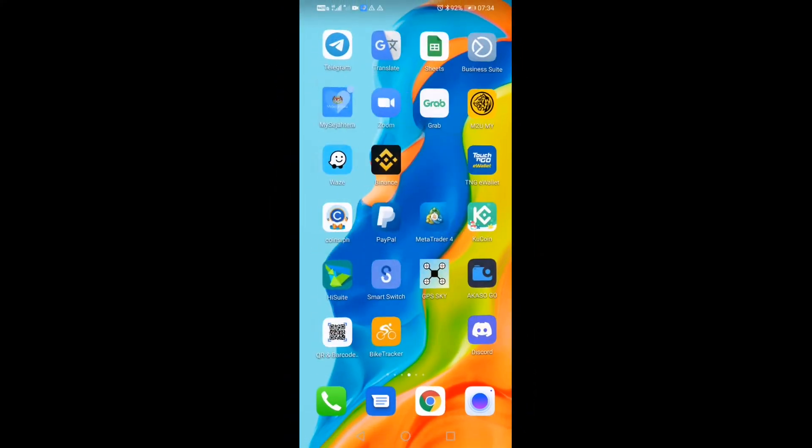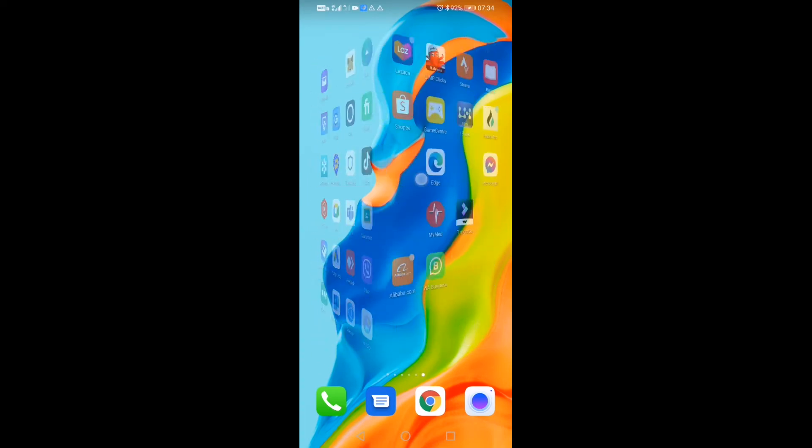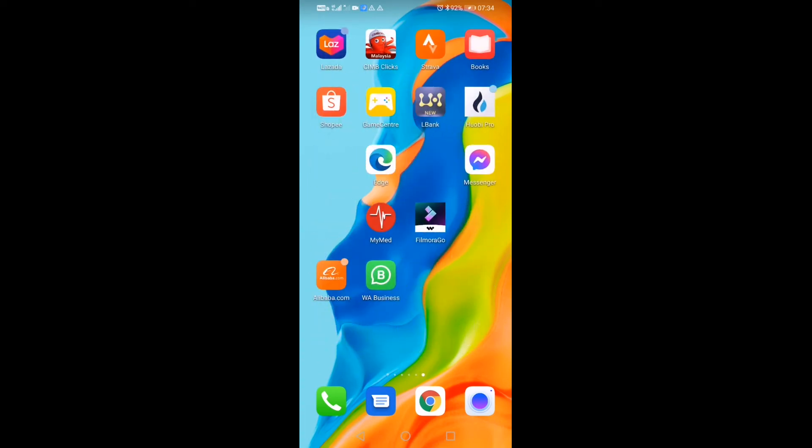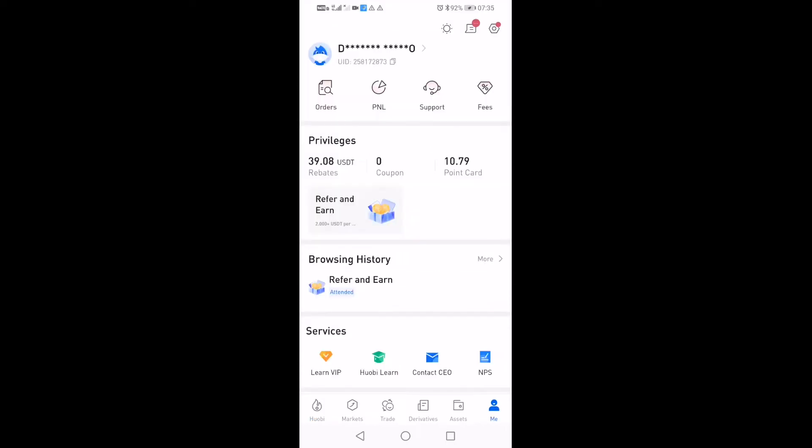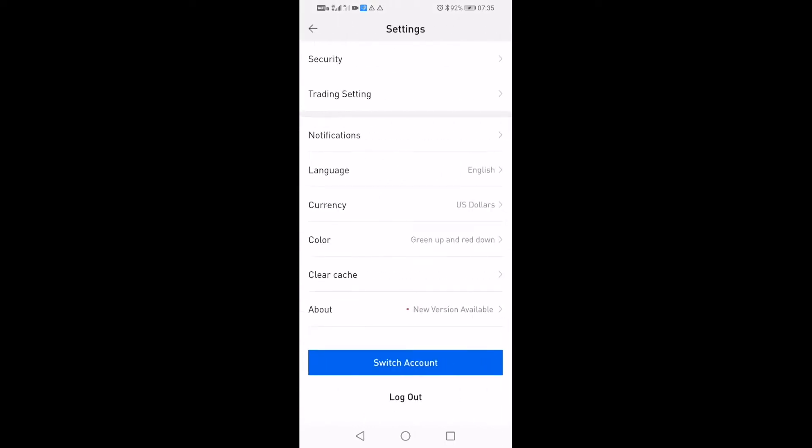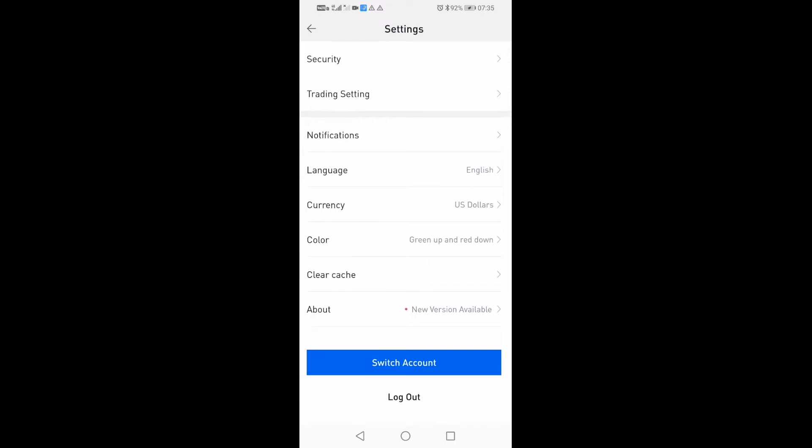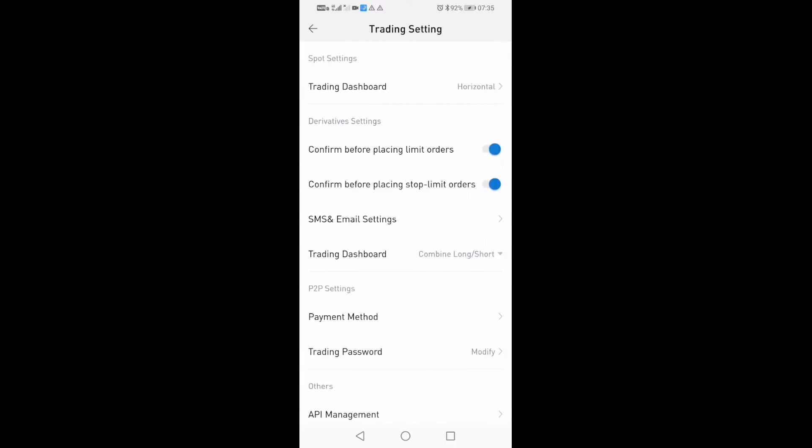So we go to our Huobi Pro account. Once you are here, go to your settings or your account. You click on Me and then you pick this particular settings icon right here. After that, you go to Trading Settings and then next you go to Payment Method right here.